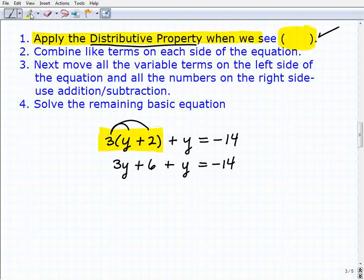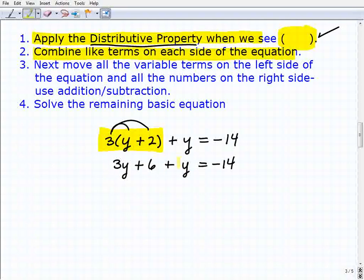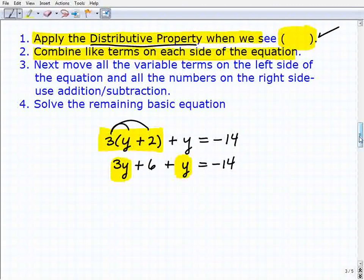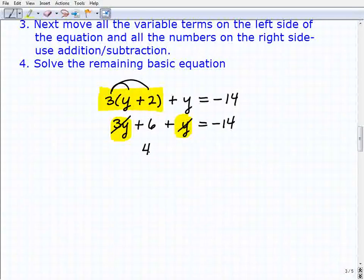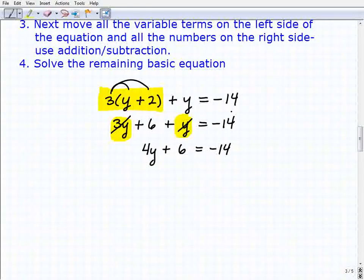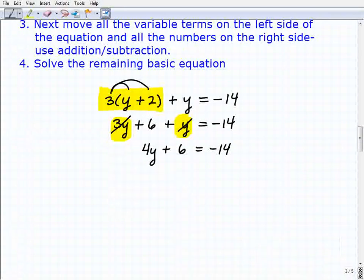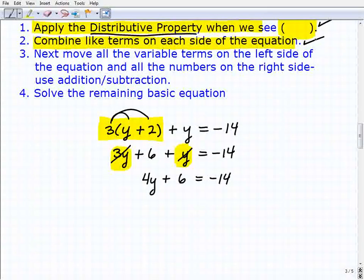Step two is to look for opportunities to combine like terms on either side of the equation. On the left-hand side, 3y and y are like terms, so we combine them: 3y + y = 4y. So the equation becomes 4y + 6 = -14. Notice that each time I rewrite the equation, I'm making it simpler — that's the whole idea behind solving multiple-step equations, and you're showing all your work.